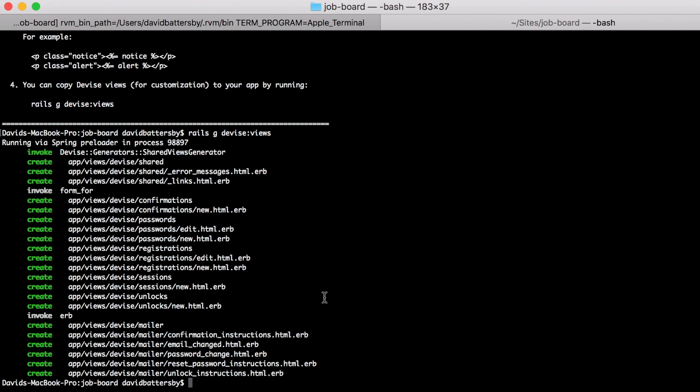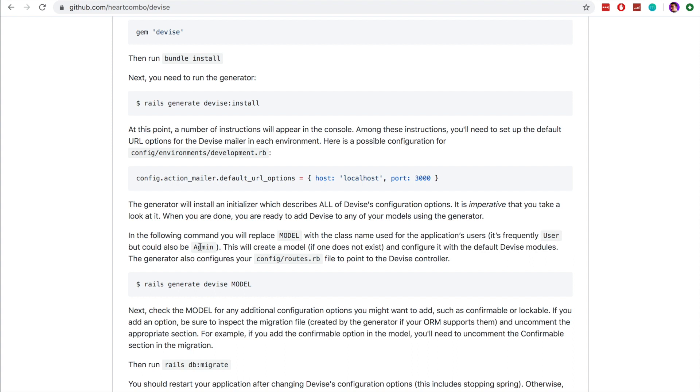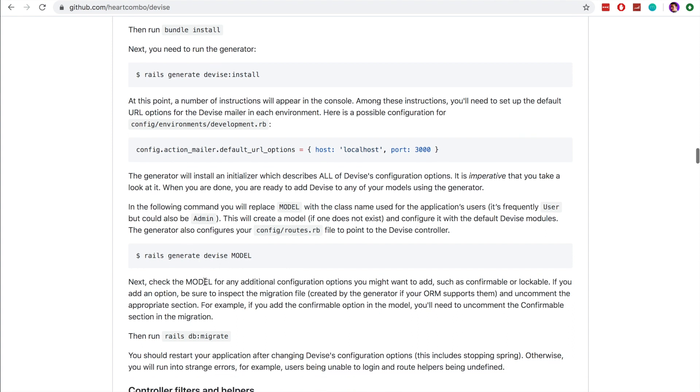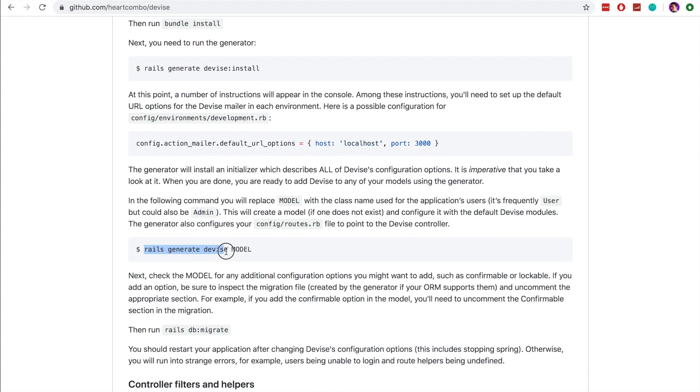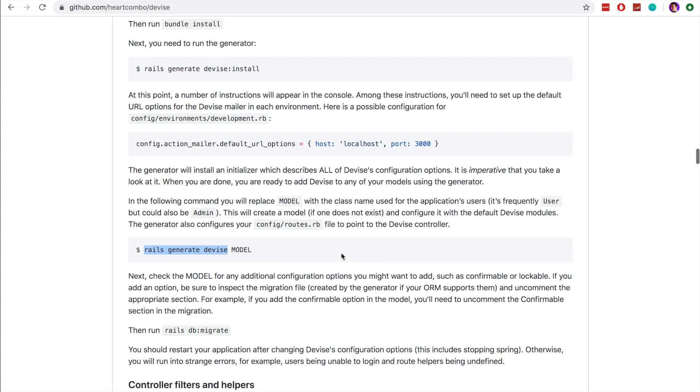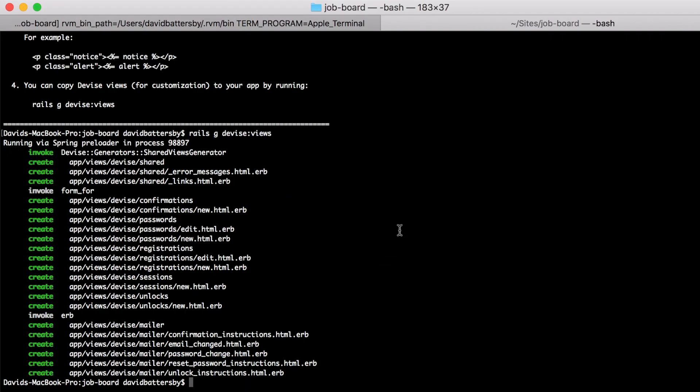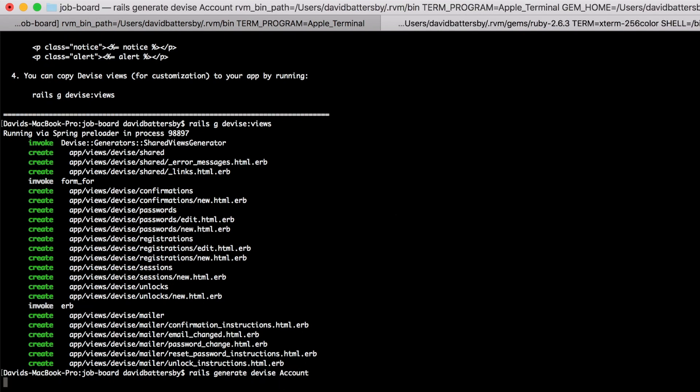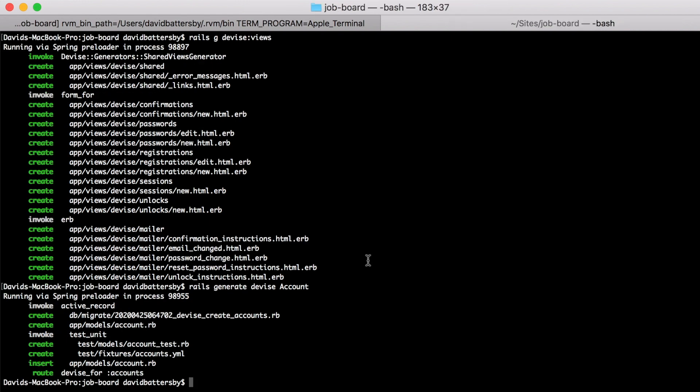So I recommend doing that and once again we will go back to the documentation. So this is a point where we will generate our devise model. So we run this command rails generate devise and then we include our model name. So in this case I'm going to call our model account. So we start with a capital letter for account and you can call that user or some other different name here.